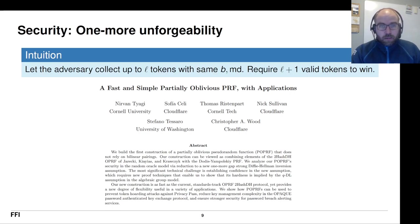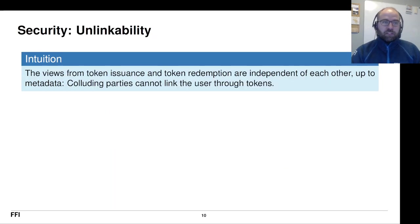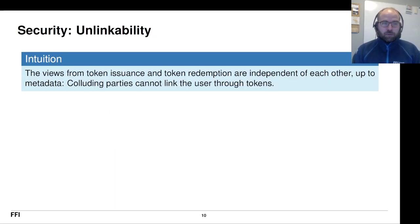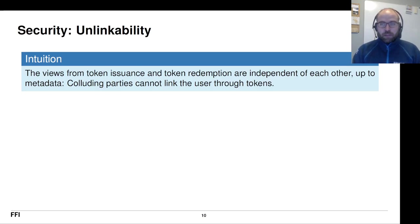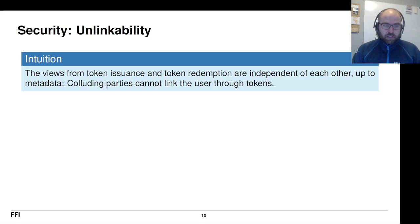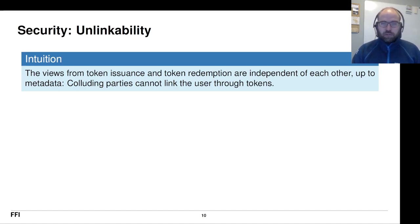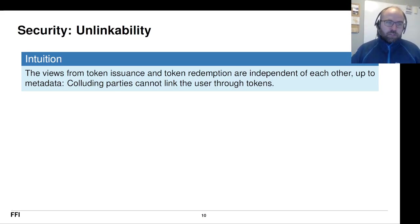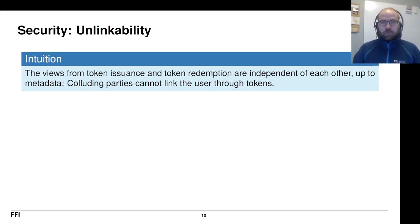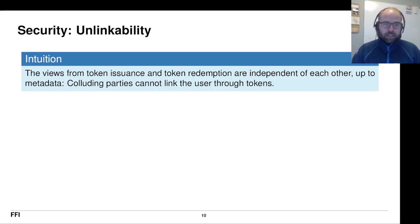So we need another property and that has to do with unlinkability or the anonymity of this. And the intuition here is that the views from token issuance and token redemption should be independent of each other up to metadata. Which means that if you first see a lot of issuance transcripts and then you see a redemption transcript, you should not be able to connect the redemption transcript with any of the issuance transcripts. Now, of course, if you can use metadata, then it falls trivially. So we need to assume that it's up to the metadata.